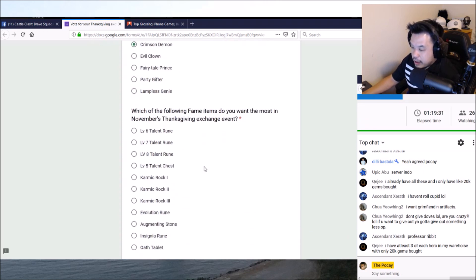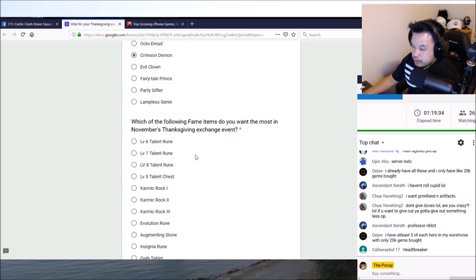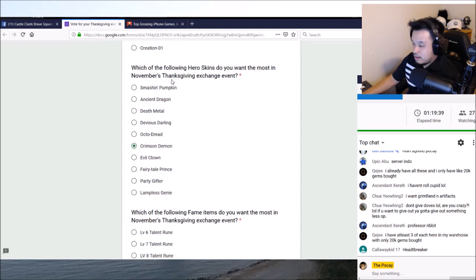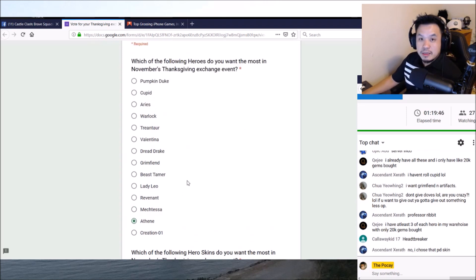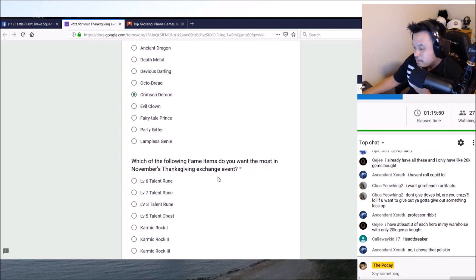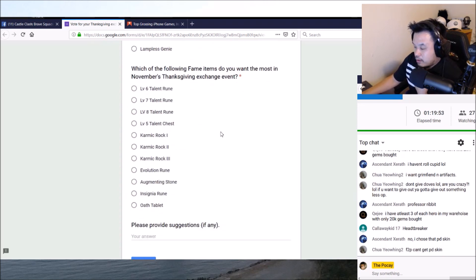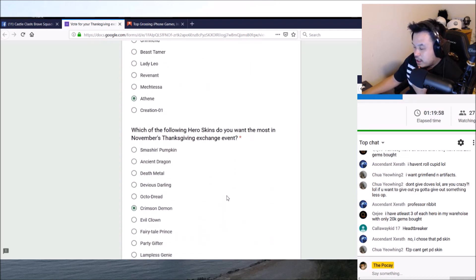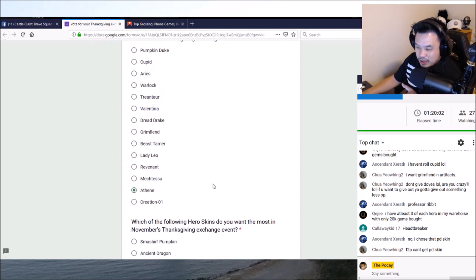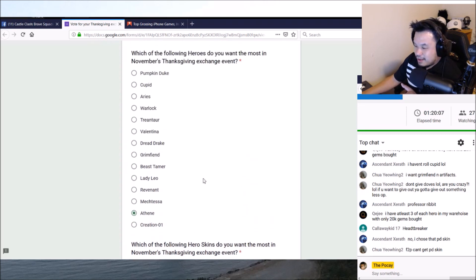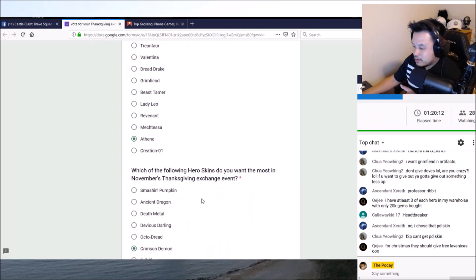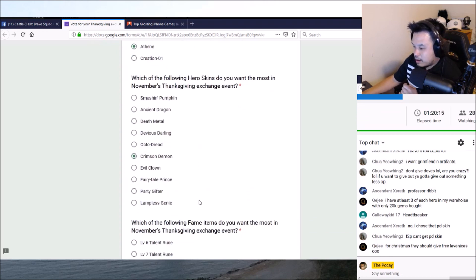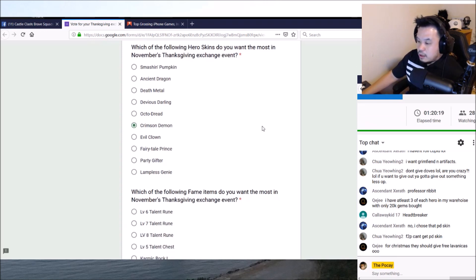If free-to-play has Smashing Pumpkin already, then we've got to get Crimson Demon I guess. I don't know, you tell me. Then we can come back to that. But dude, it's Thanksgiving. Give everything, dude. Look, I'll tell you what IGG, I'm going to put money where my mouth is. Let's pick one category, one live stream on Thanksgiving week.